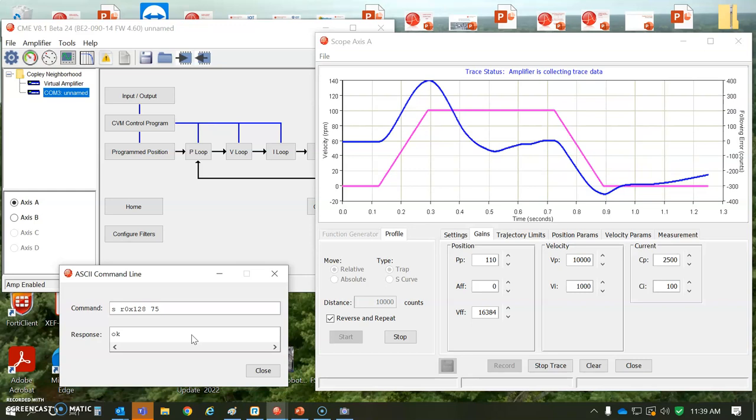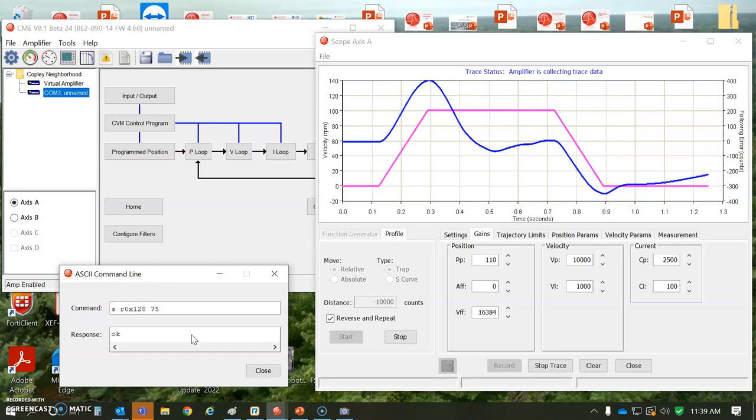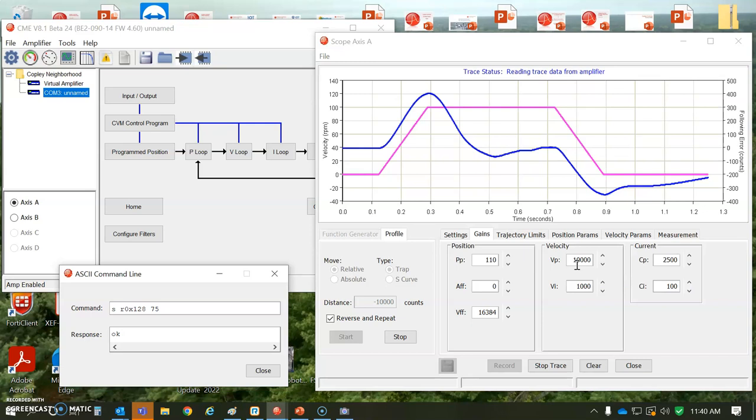As the load inertia exceeds the motor inertia, we've got to keep dialing that proportional gain down. And like the current loop, the kilohertz, the velocity loop, I don't know, 100 hertz, 300 hertz, 500 hertz, whatever you can tune it to for maximum stiffness without buzzing.